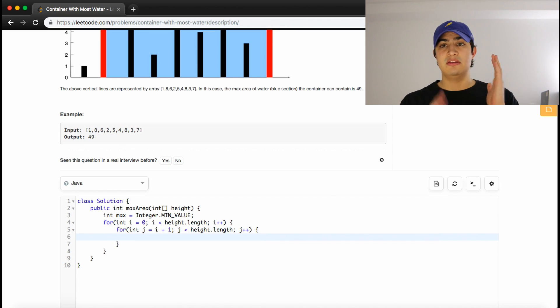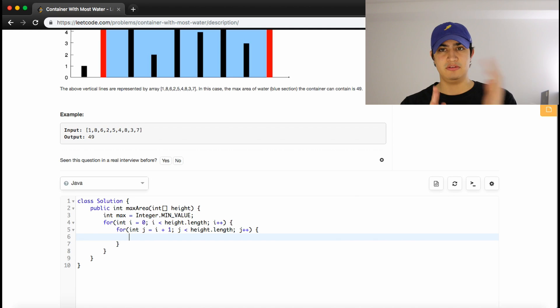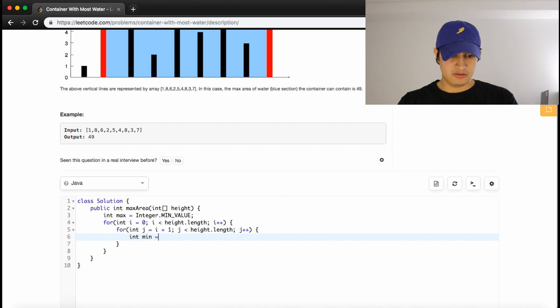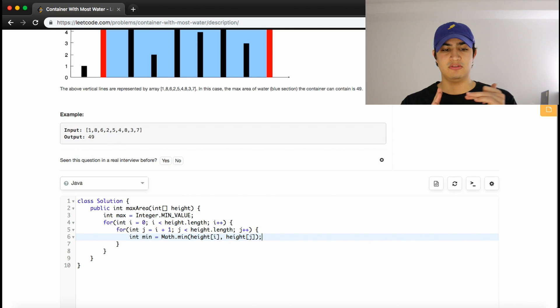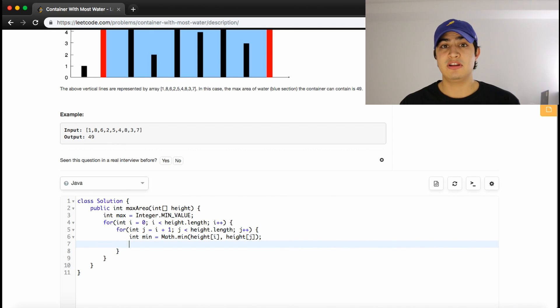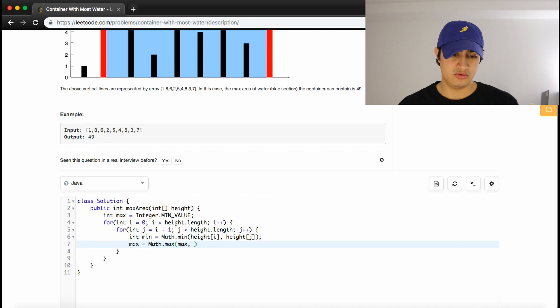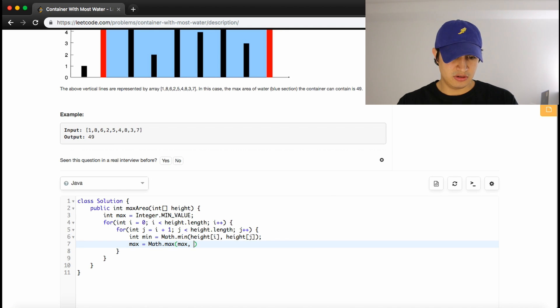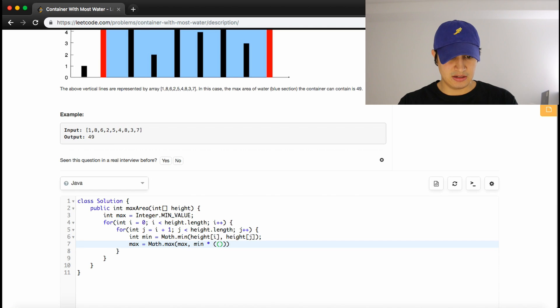We would continually update a maximum variable, and whatever the maximum was after we did all of those different comparisons would be our maximum area. So this is an n-squared solution. We'd have something called max, set it to integer.minValue just to start, so that the first time we find a max it'll update accordingly. Now we'll have our nested for loops, so for int i equals 0, i is less than height.length, i plus plus. And now we'll have our inner loop, for int j equals i plus 1, j is less than height.length, j plus plus. Now we want to find the minimum height. So if these are our two lines, if we had a container of water that went up to here, it would just flow out. So this is our restriction here. So we want to find the minimum between the two, so we'll have a variable called min, and this will be equal to math.min of height i and height j.